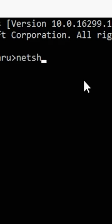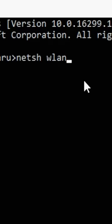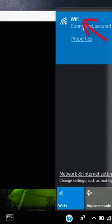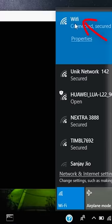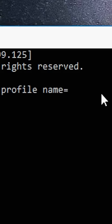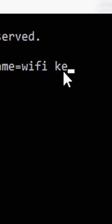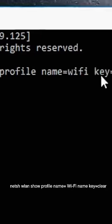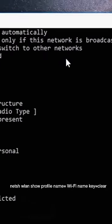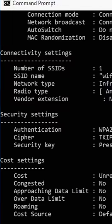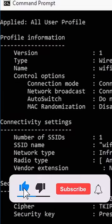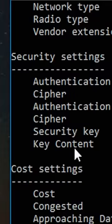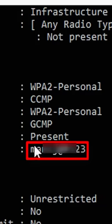The command is: netsh wlan show profile name equals [the connected WiFi name]. You have to write the name, then add space, key equals clear, and press enter. When you do this, you'll see the key content in the security settings.